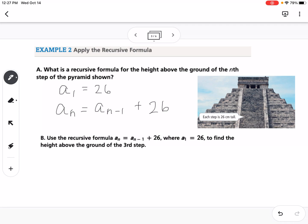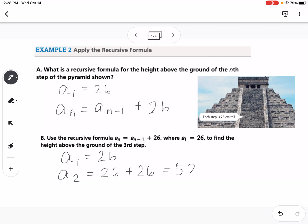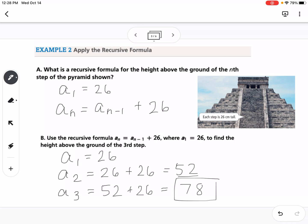Using the recursive formula, find the height of the third step. With recursive formulas, to find the third step you need the second, and for the second you need the first — that's why recursive is not great for finding something like the 99th term. Starting with a₁ equals 26: a₂ equals 26 plus 26, which is 52; a₃ equals 52 plus 26, which is 78. So the height of the third step is 78 centimeters.